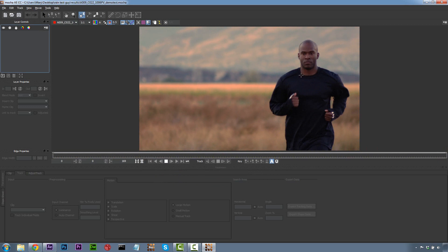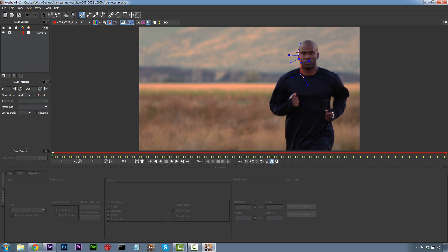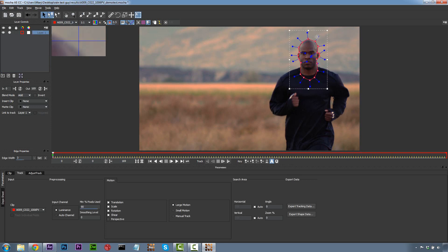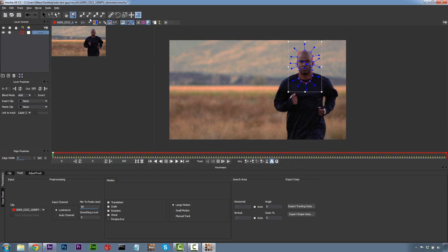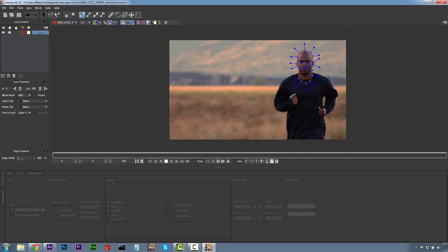Now Mocha is a planar tracker, so it's actually really easy to do rotoscoping inside of Mocha. We're going to come in here and draw a loose roto shape — not super accurate, but a decent roto shape around the top of our guy, because we don't have to have perfect roto to do this shot. We're going to track his head because that's where you're going to be focused. We want to make sure our lines are fairly nice on the outside of our head. We're going to call this head track.